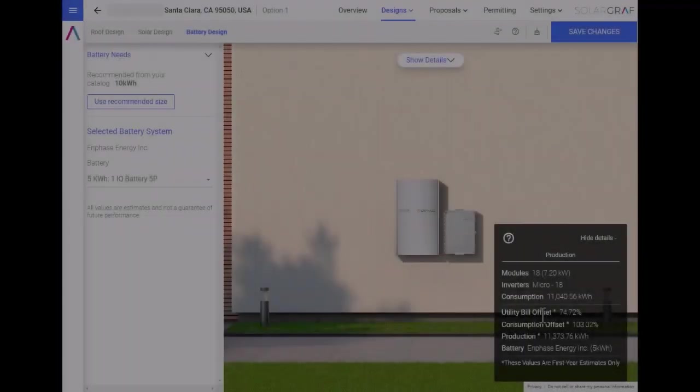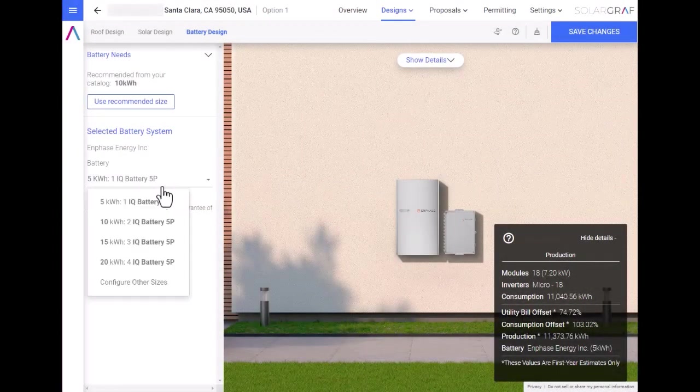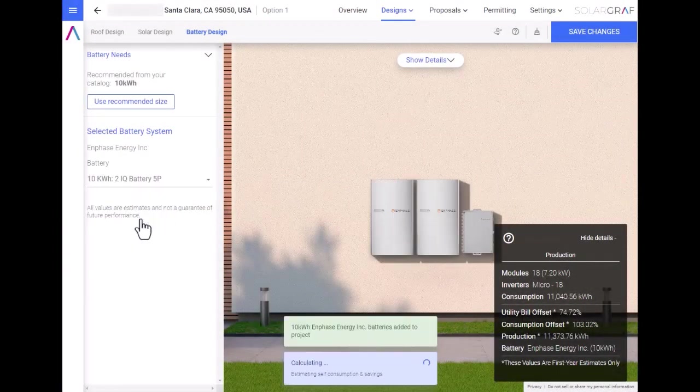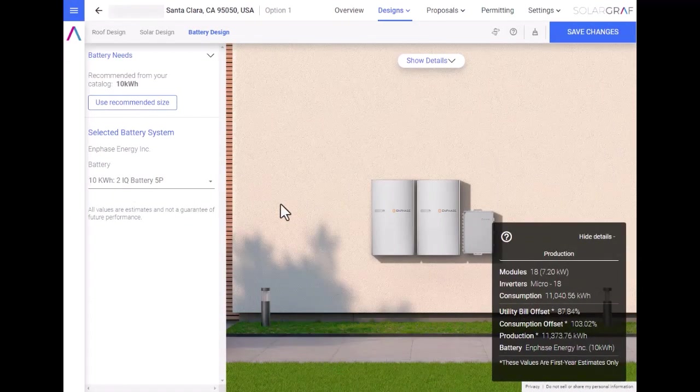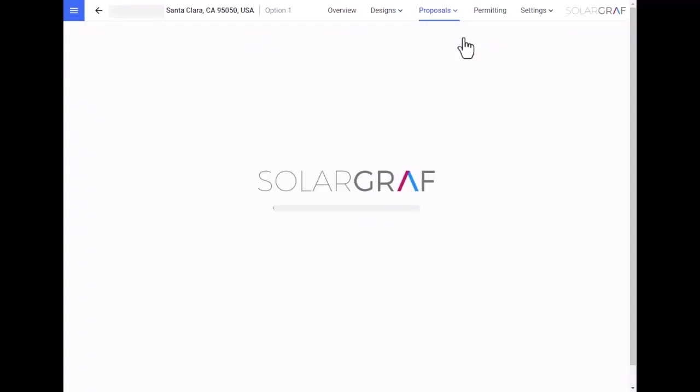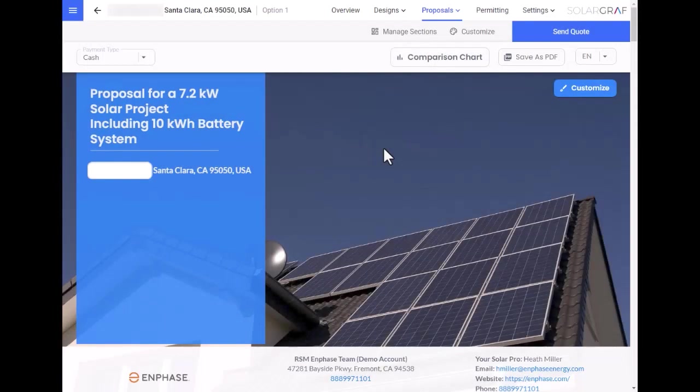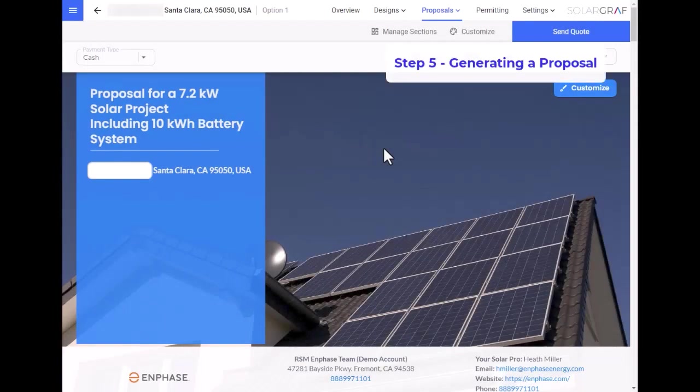Let's reselect our 10 kWh battery, and now that we're done with the design, let's get to the proposal.